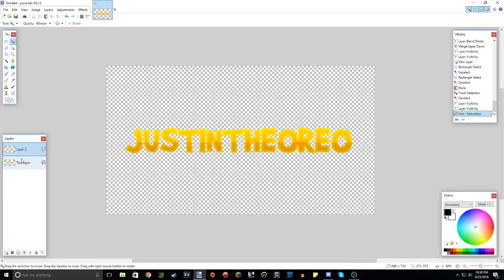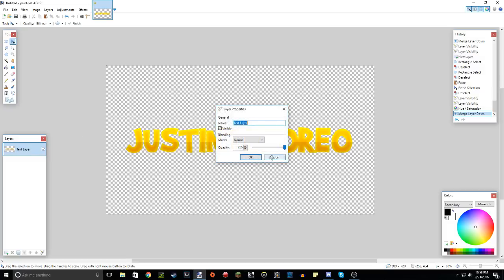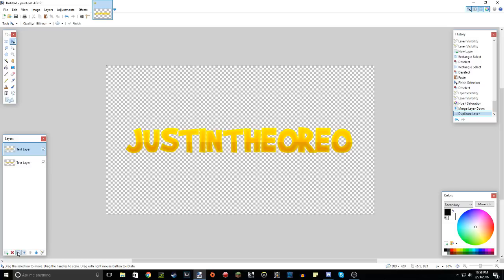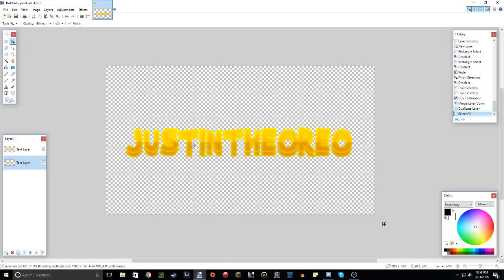Now, another thing, now make sure you also merge the layer down too. This is probably one of the last things I do. Go to the text layer, and what you want to do is duplicate it. So press this duplicate layer button. Now, what you want to do is go to the bottom layer, press Ctrl-A, and move the text down like that.